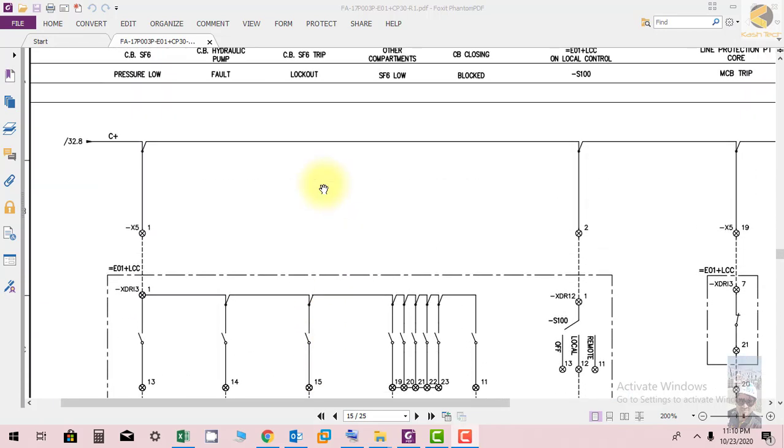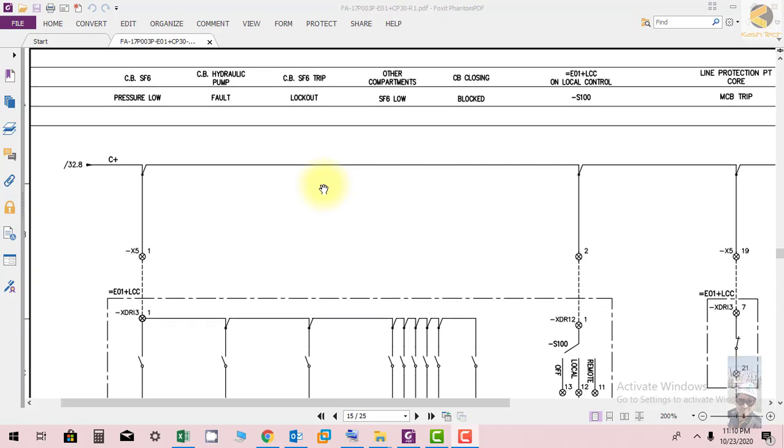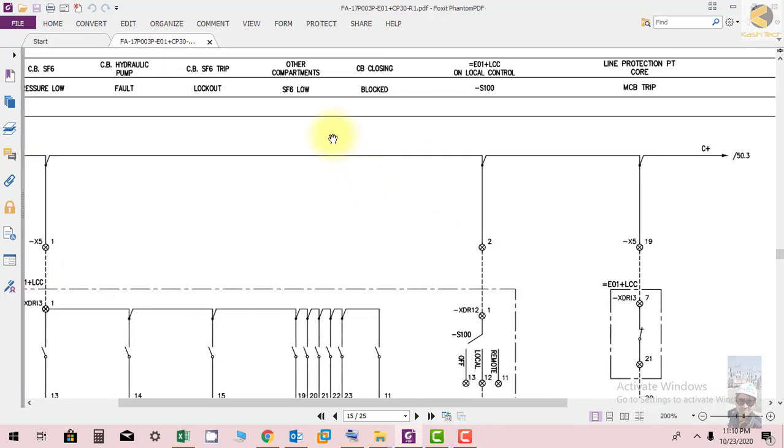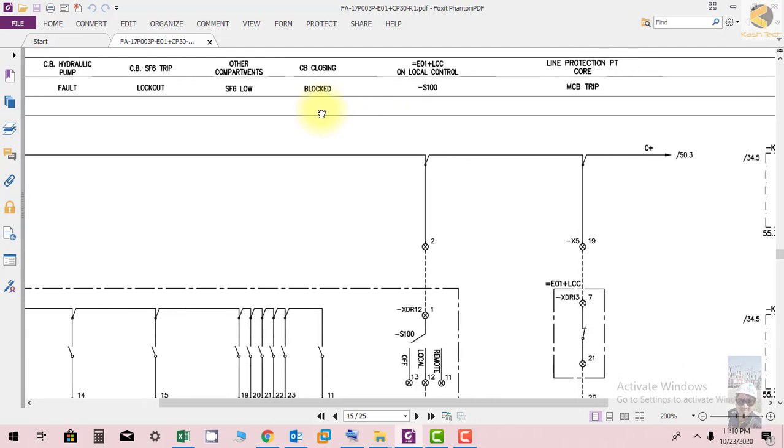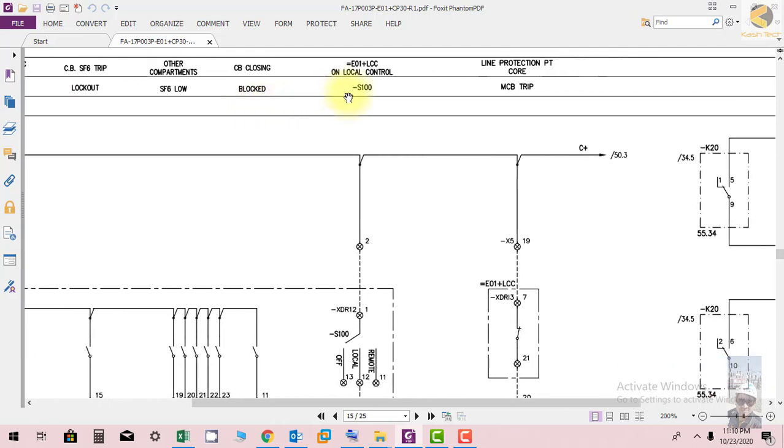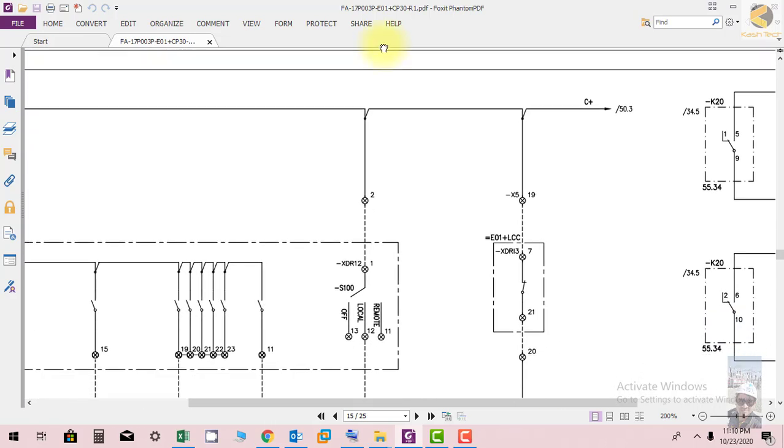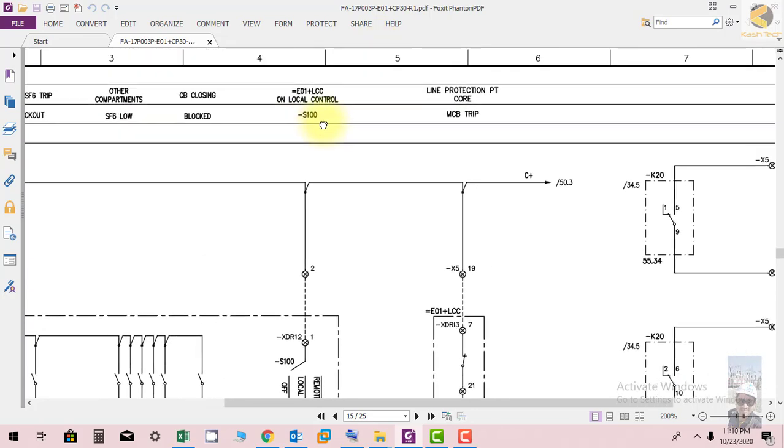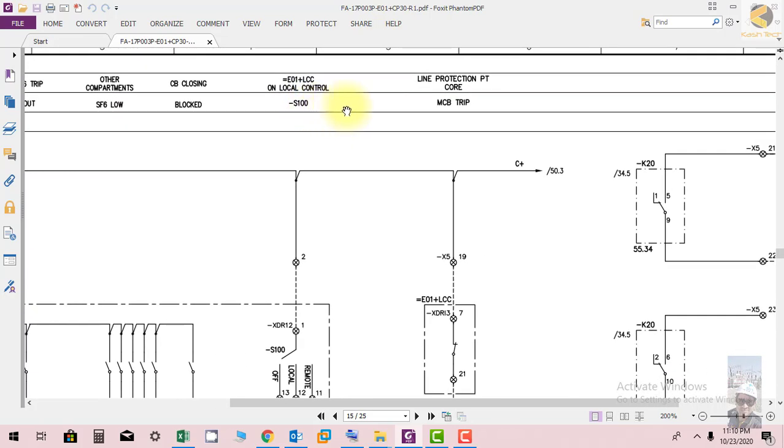You can find more signals connected, including RCB hydraulic pump fault, CVSX trip, CV closing block, and E01 plus LTC on local control.